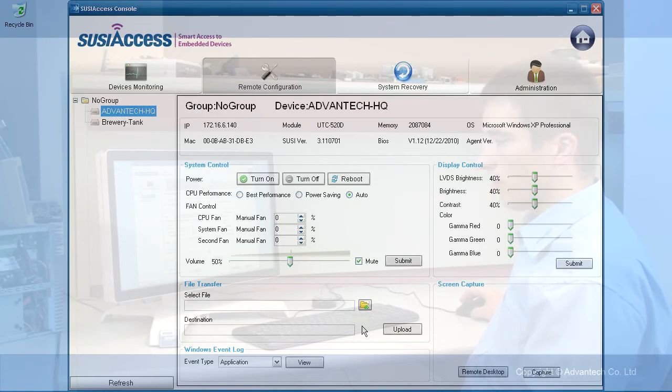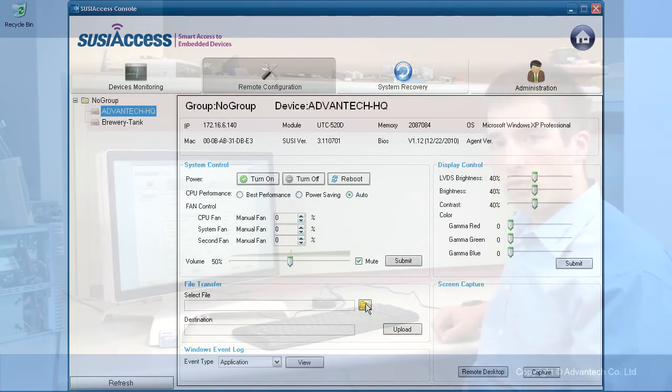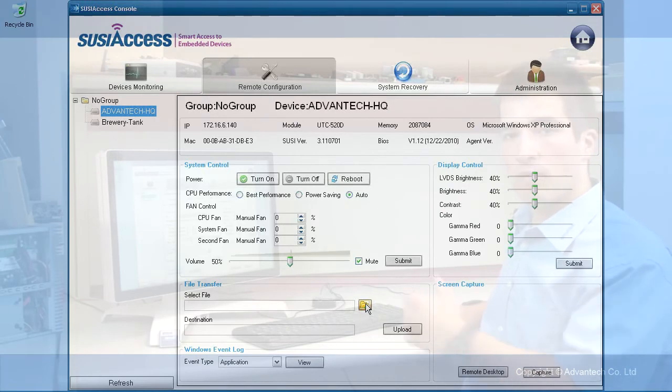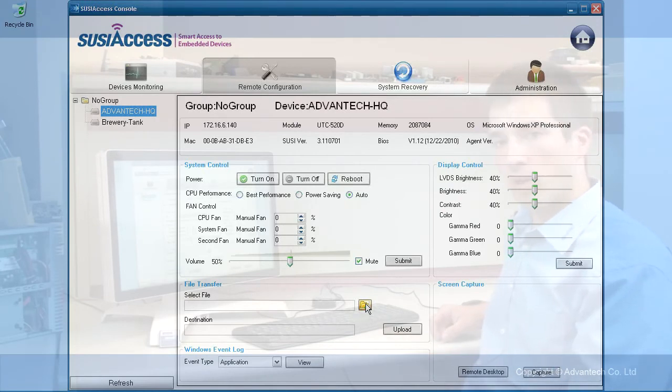Another feature is file transfer. You can upload a file to the device. For example, you could upload a driver or a new driver to the device and execute it.